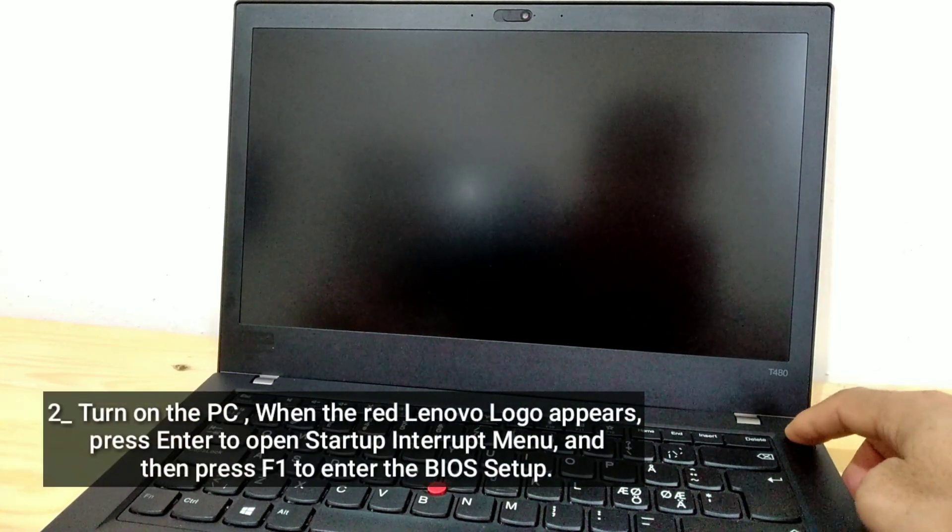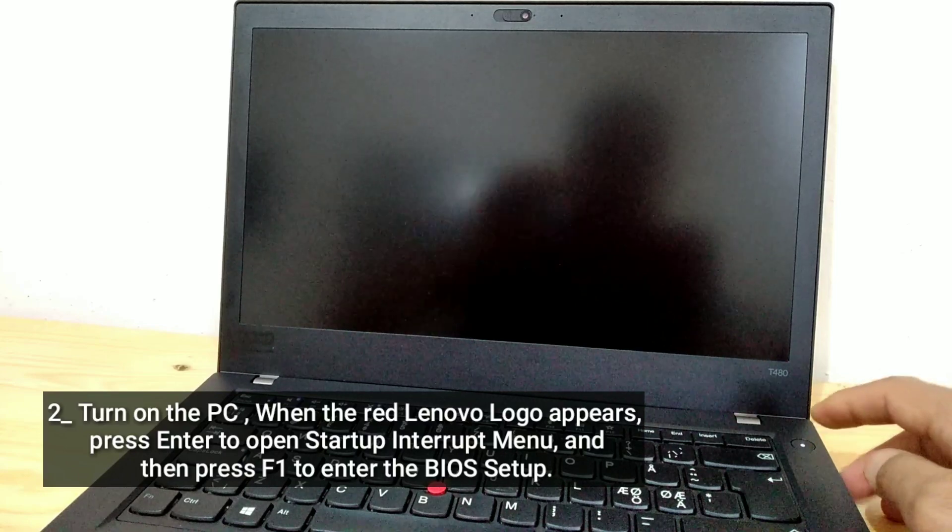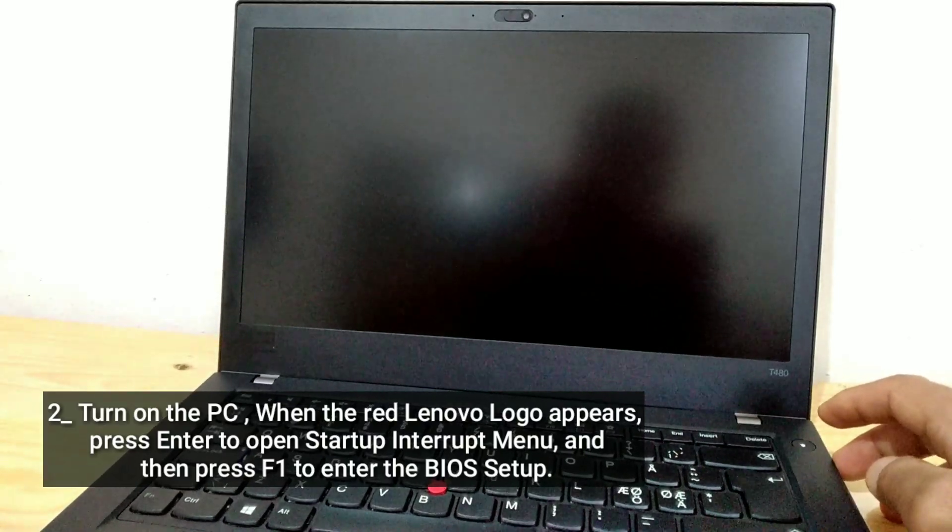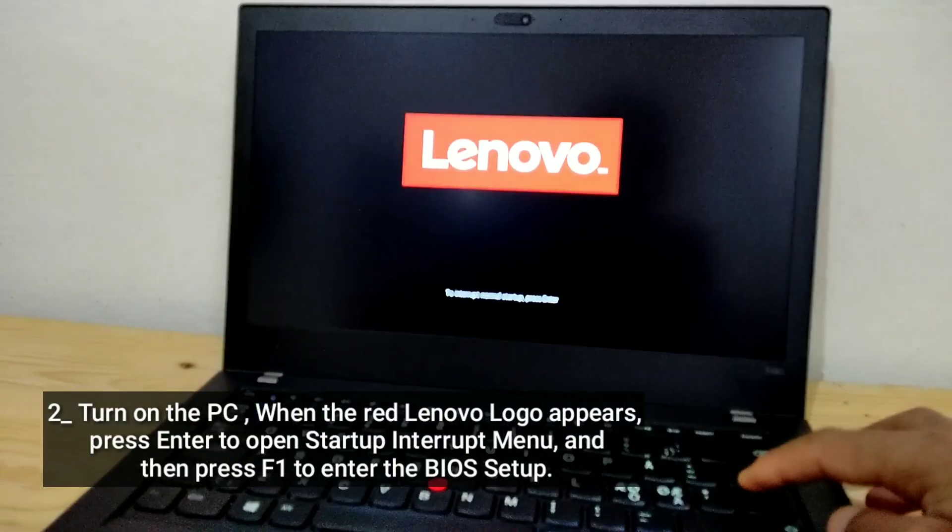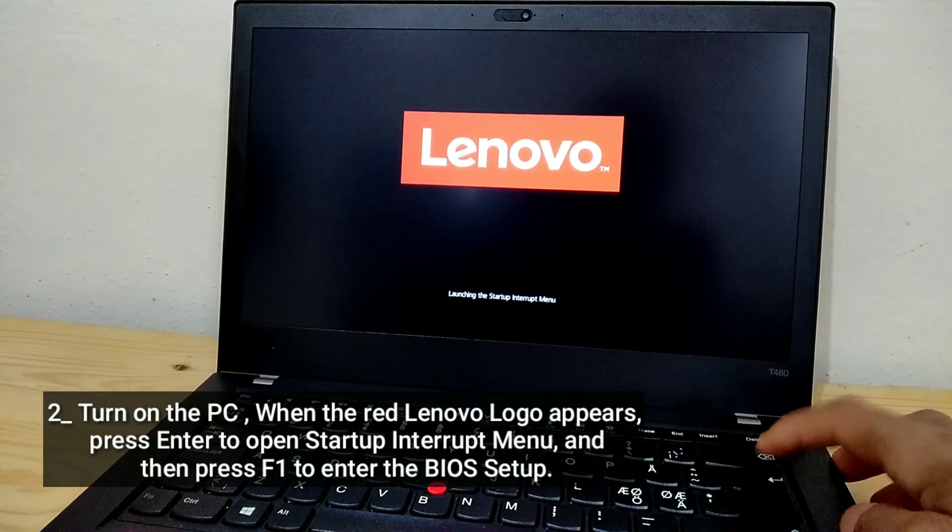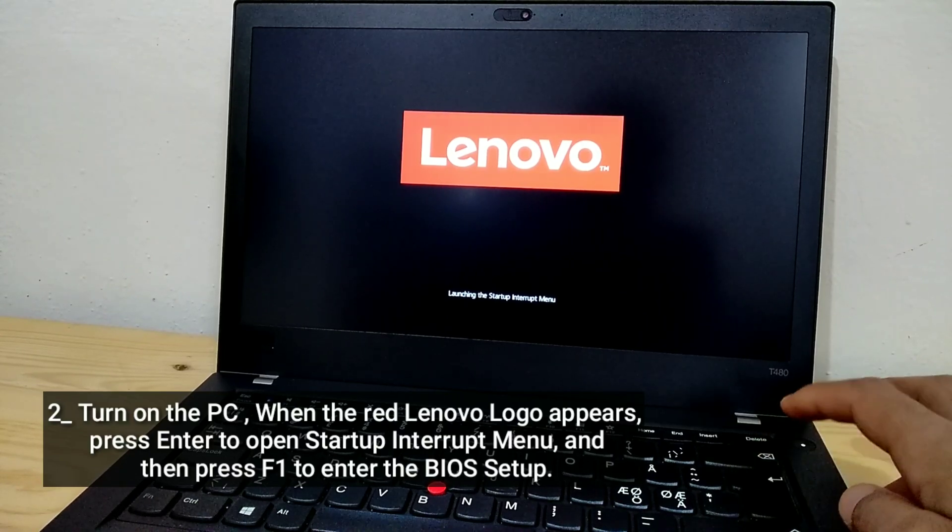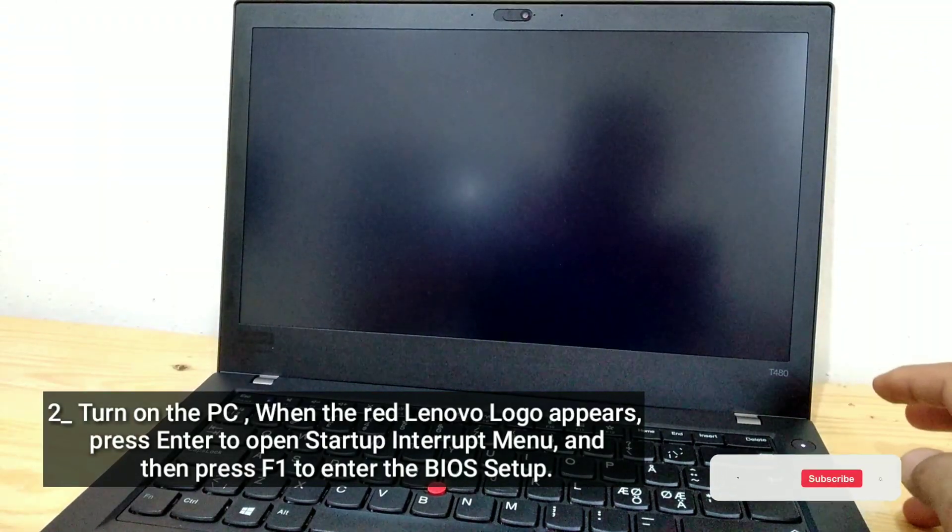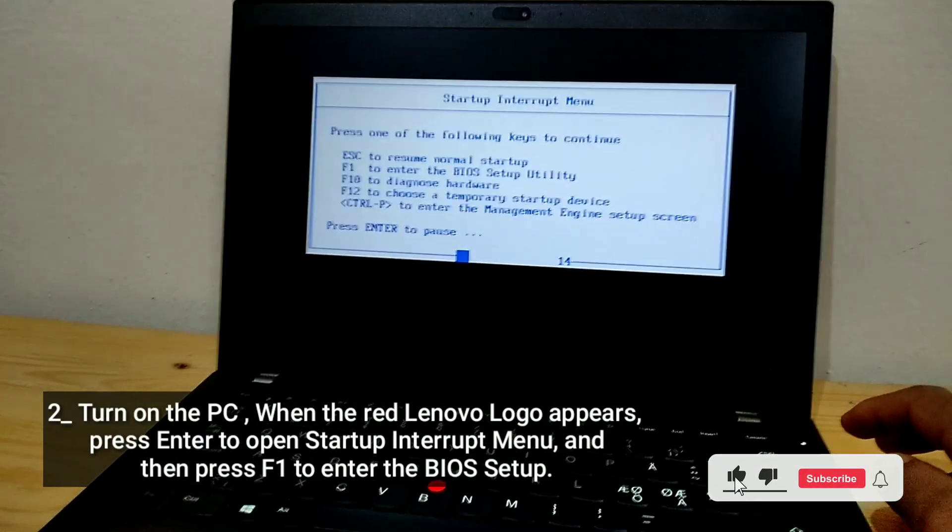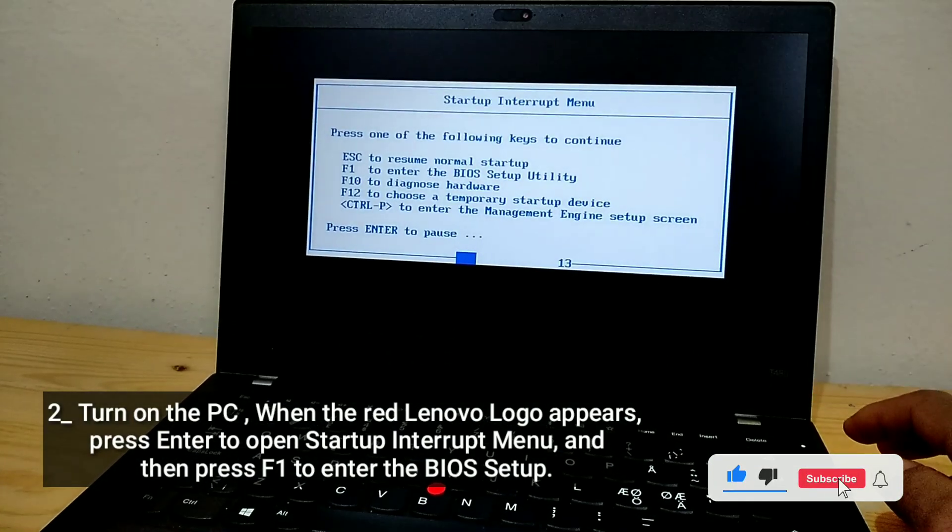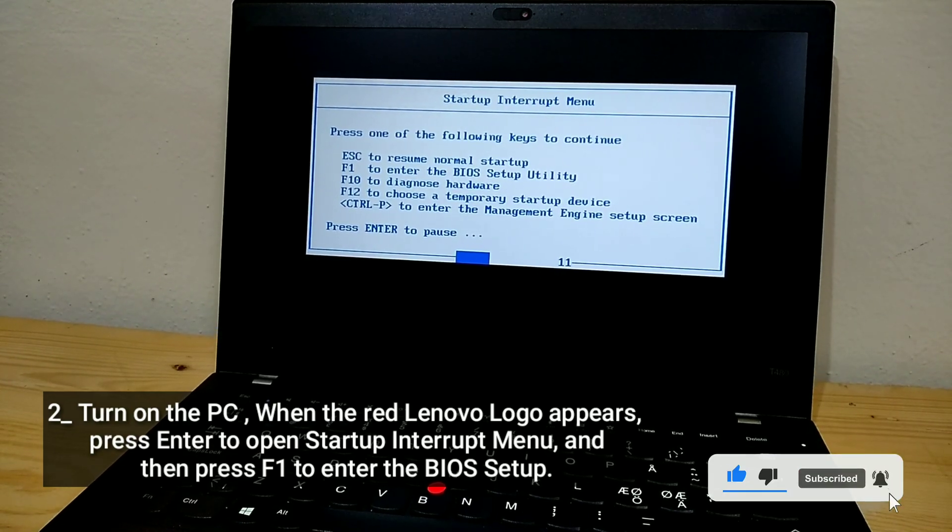Turn on the PC. When the red Lenovo logo appears, press Enter to open Startup Interrupt menu, and then press F1 to enter the BIOS Setup.